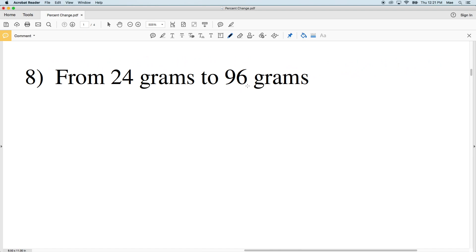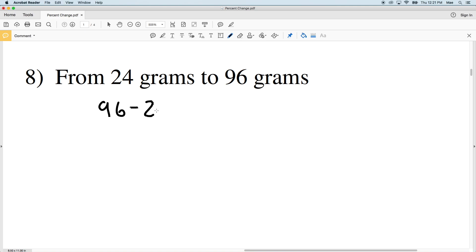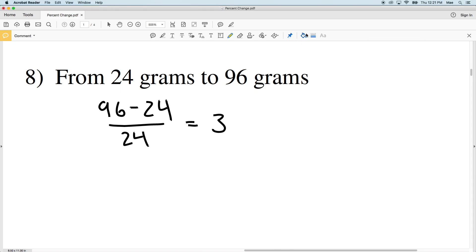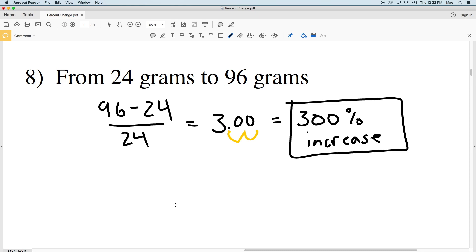Number eight: from 24 grams to 96 grams — we're increasing. 96 minus the old value of 24, divided by 24: 96 minus 24 is 72, divided by 24 gives us 3. Converting to a percent by moving the decimal place over twice — adding placeholders — gives us 300 percent, and that is an increase. I'll stop the video here at number eight and continue in the next video with numbers 9 through 18, then finish with numbers 19 to 24.